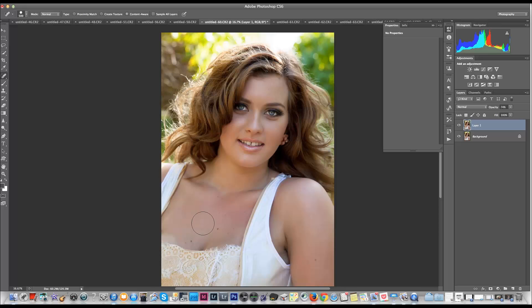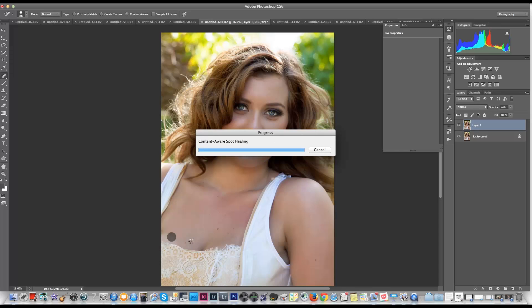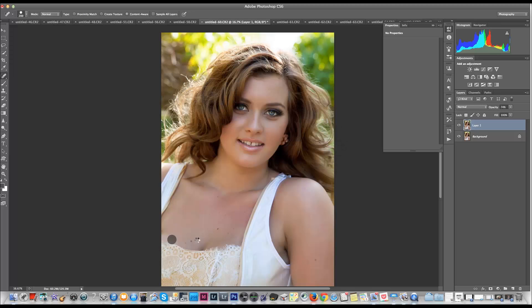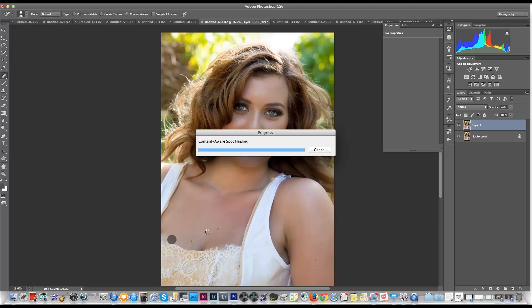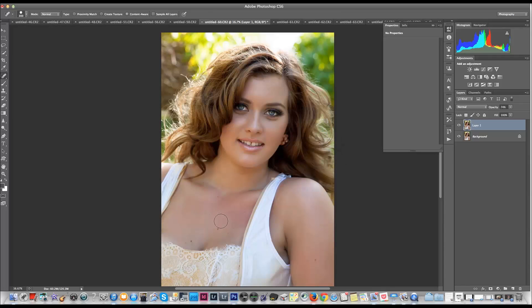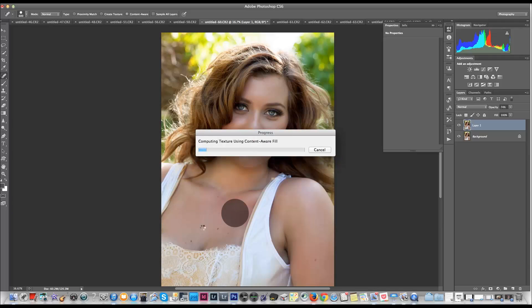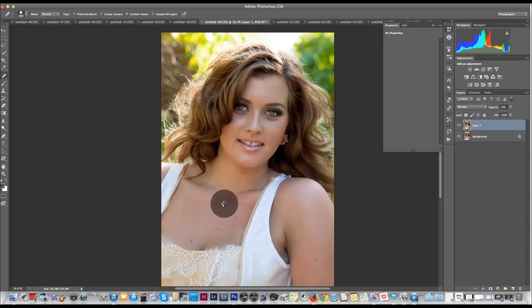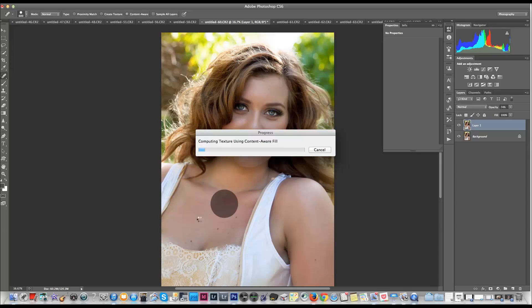I'll lower the brush size and make sure I'm getting it all correctly. I'm going to make my brush a bit bigger and see if I can fix this redness. If I can't fix it with this, I'll take some red out of the image. That seems to be working pretty well — taking out the redness with the spot healing brush tool.